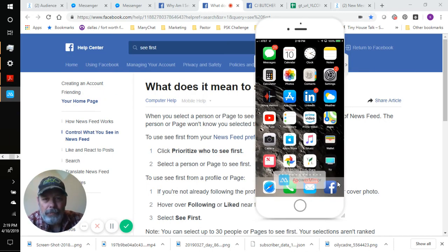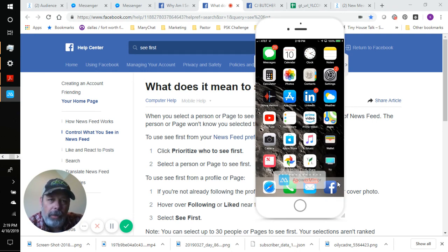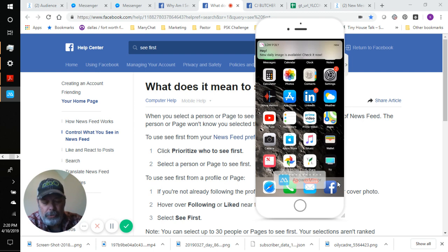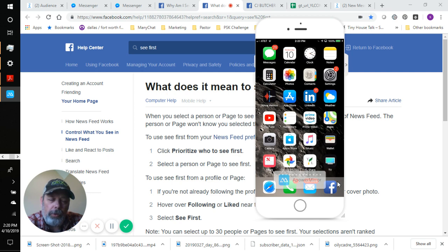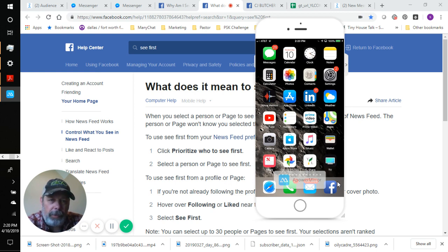Hello everyone, just wanted to continue with this series of videos on how to use Facebook in different ways and make it work better for you. The first two videos were really geared more towards Facebook Messenger, but this one is geared towards Facebook and how you can control your newsfeed — basically control which pages or personal profiles you see first. You might have wondered what determines what shows up and where.